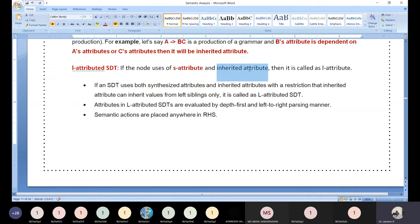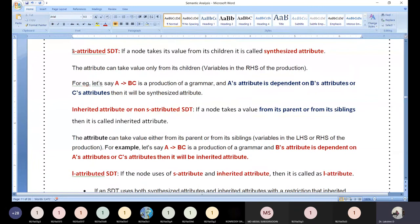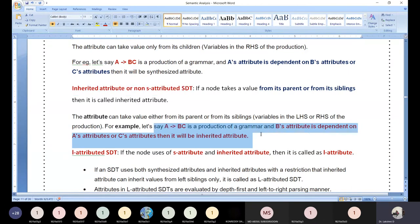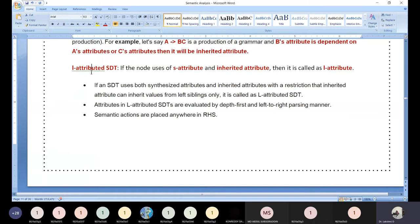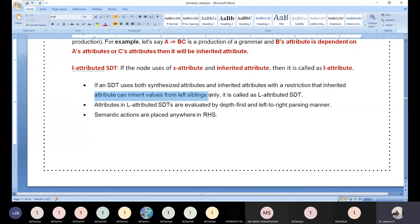The third type is L-attribute. If an SDT uses both S-attribute and inherited attribute with one restriction — that a node can only inherit from its left sibling — it is called an L-attribute. The L stands for left-side sibling.